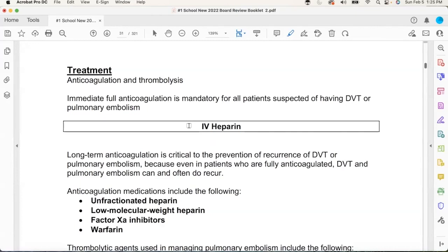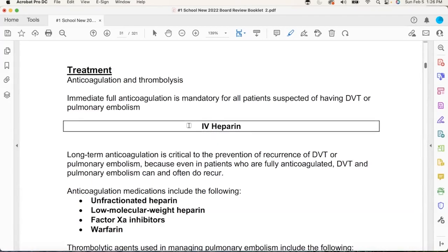Heparin is a hose. If you want to hose down a clot right now — turn that hose on. What do we use for acute DVTs that get admitted? Heparin. Acute PEs? Heparin. That code STEMI guy going to the cath lab — he's got a clot in his right coronary artery. What are we hanging in the ER on the way to the cath lab? Heparin — because heparin is a hose.